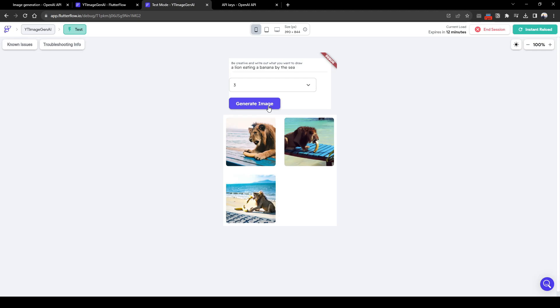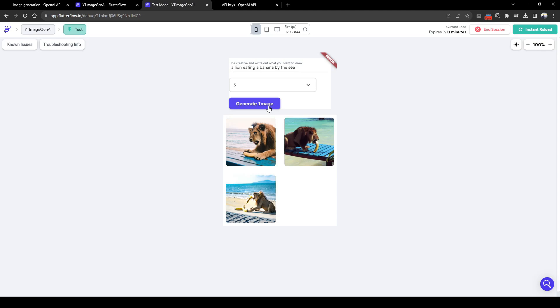I hope you learned how to build a FlutterFlow app that allows users to give any prompt, and that prompt will subsequently generate any image through AI. Remember to like, subscribe, or comment below if you want to keep seeing content like this on FlutterFlow. Thank you.